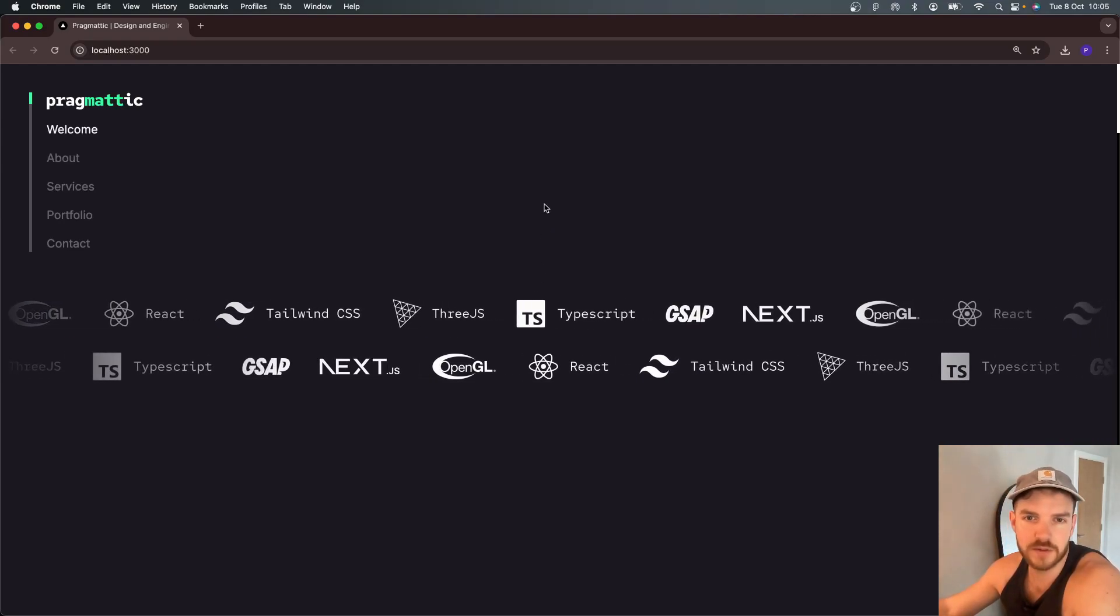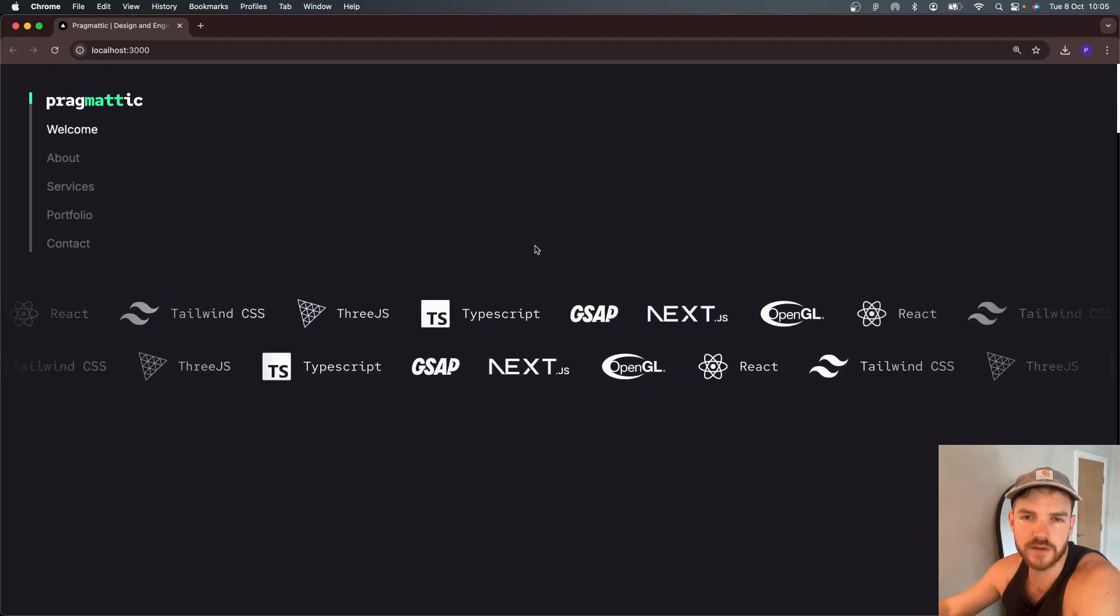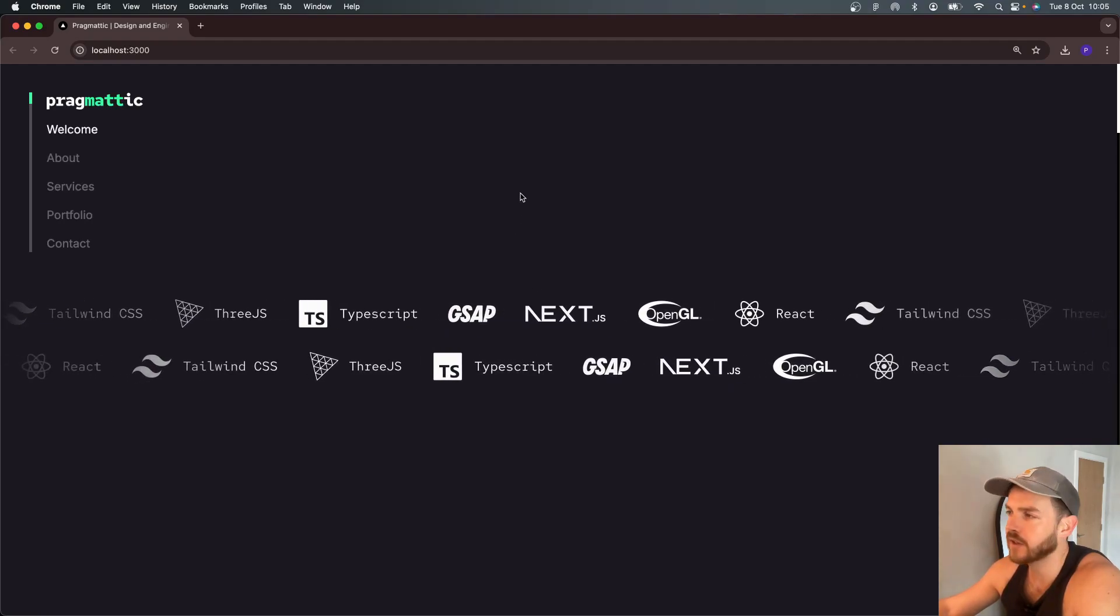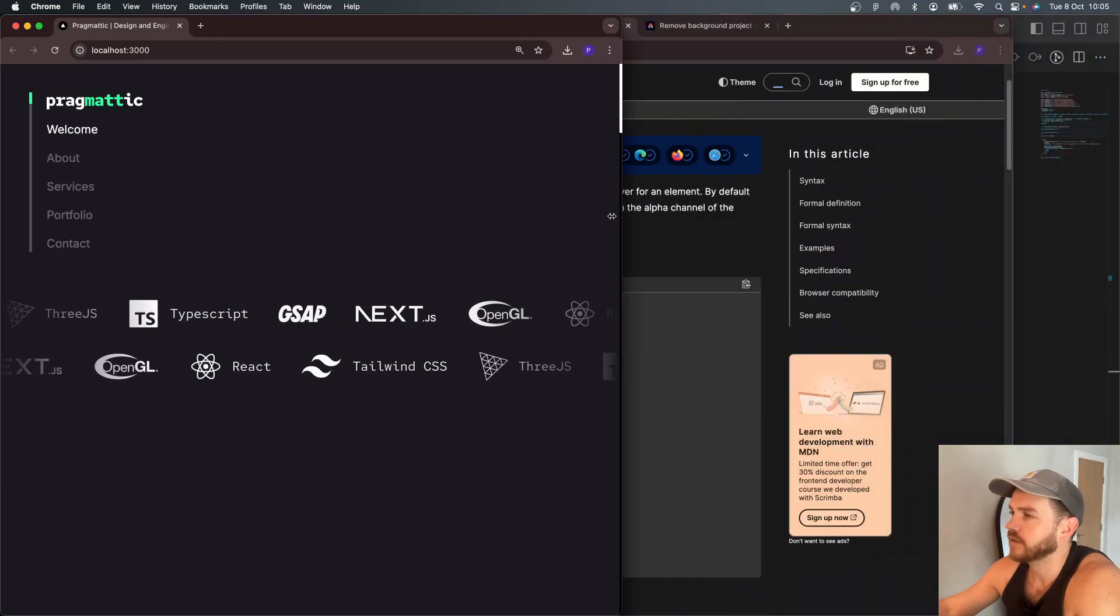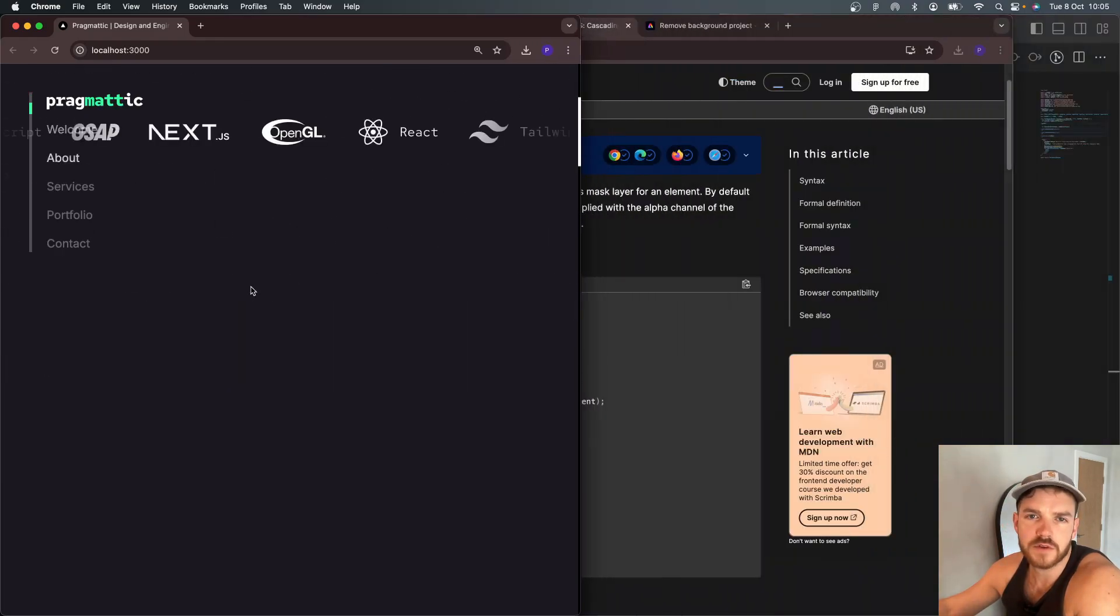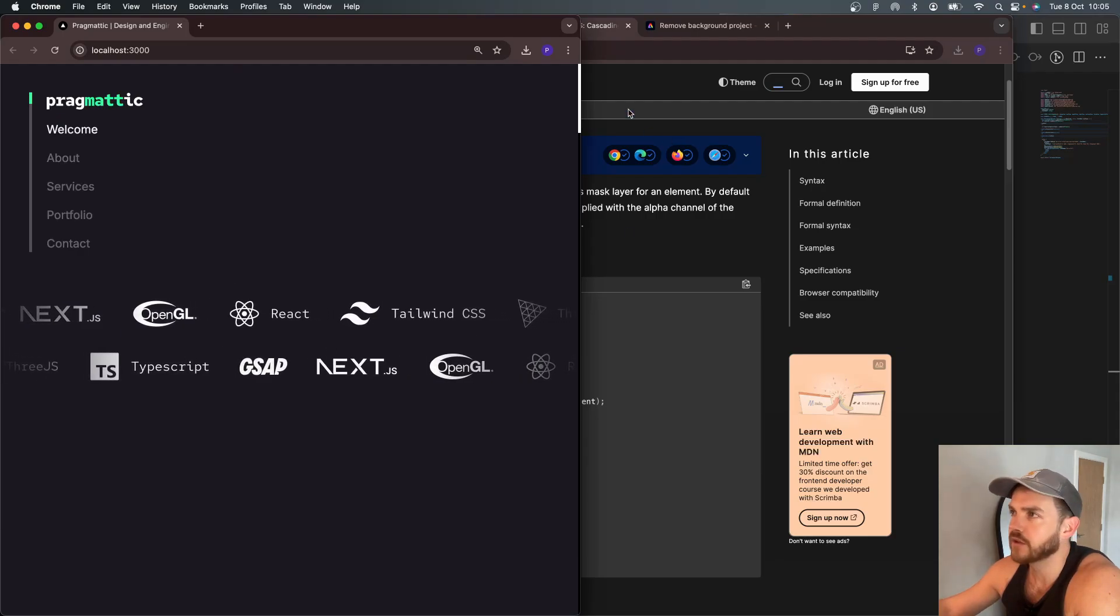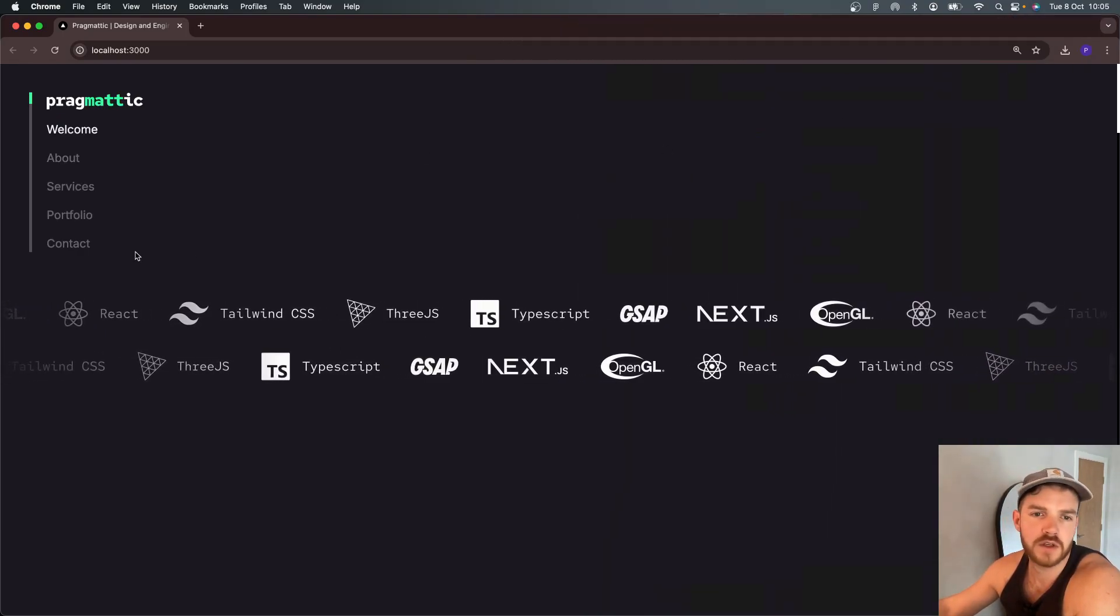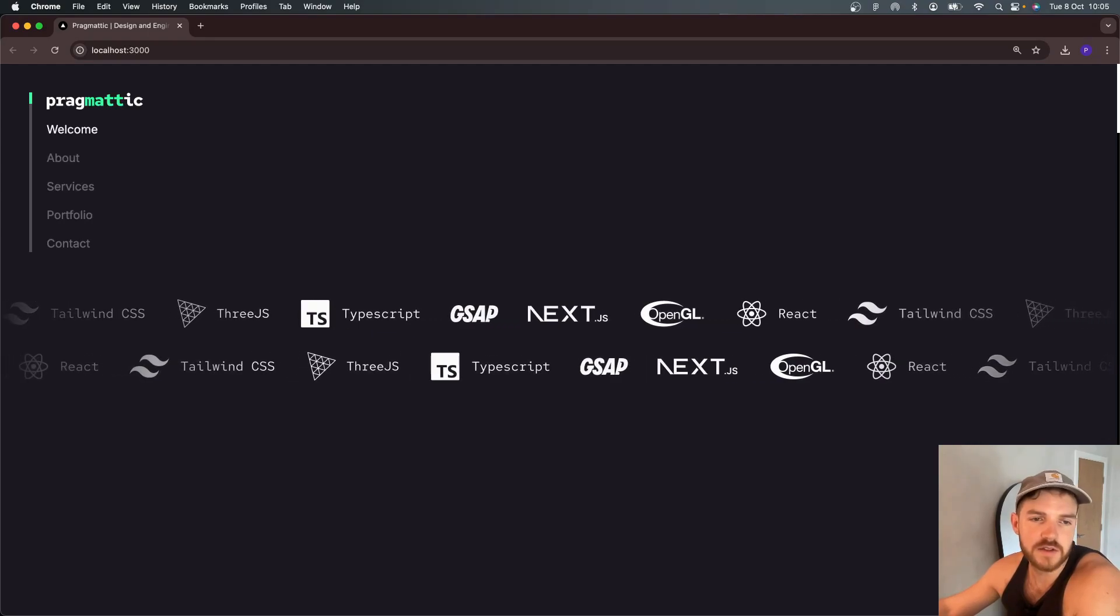You can see when it's hovered, slows down smoothly, it's responsive, no side scrolling. Okay, let's dive into the code.